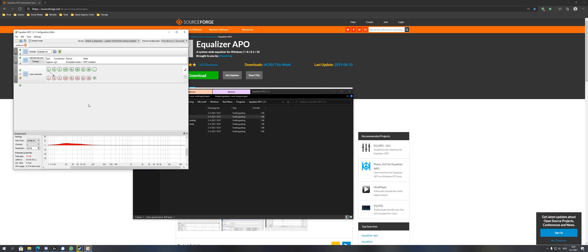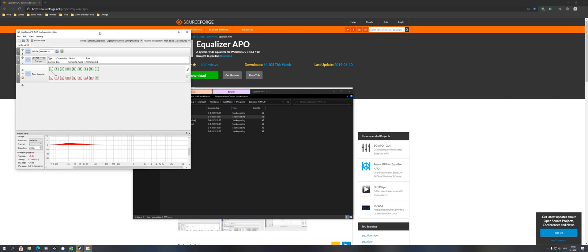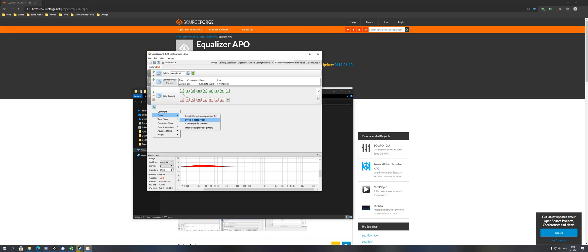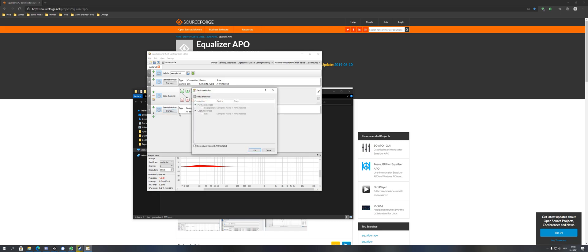Once you've done that, click the plus sign on the left and select control. Then device as shown here, click change and then uncheck all devices. Then you'll be able to check your capture device.